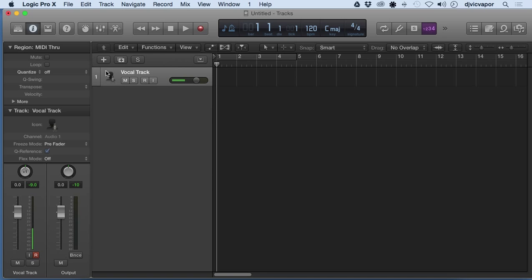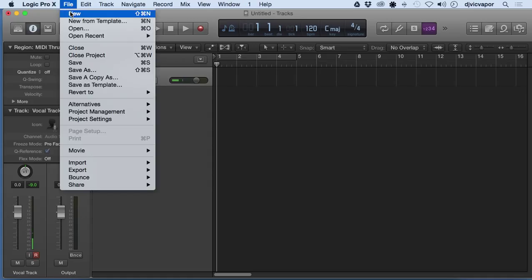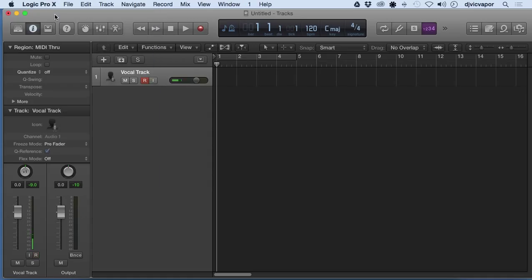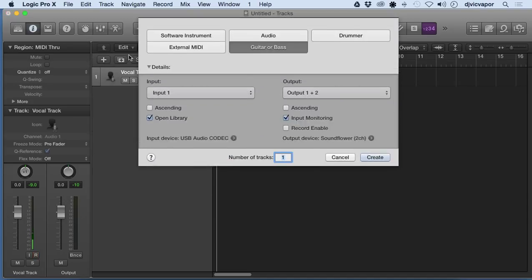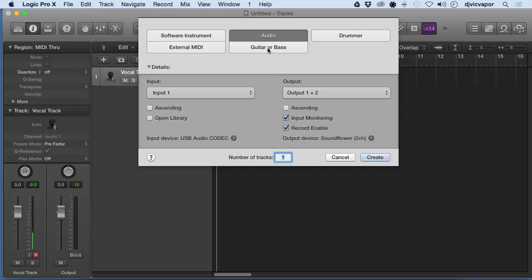So let's take a look at adding an additional track. Previously, we went to file and opened new, but now that we've got one open, we can just click the add button right here. It says new tracks, and it's going to give us our screen that we discussed before. Before we did audio; this time I'm going to do a guitar and bass track.